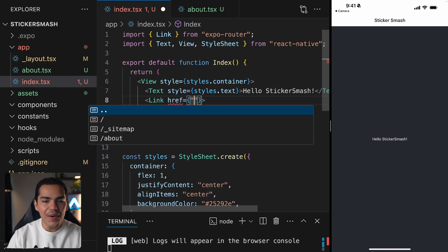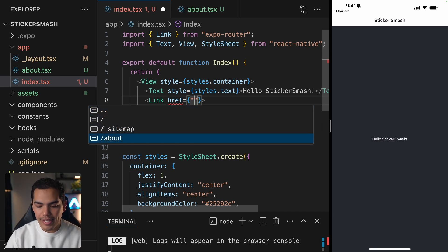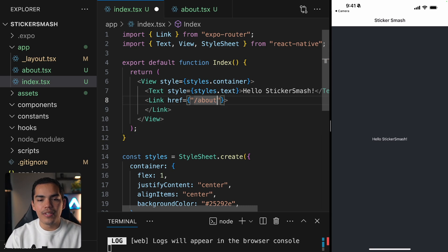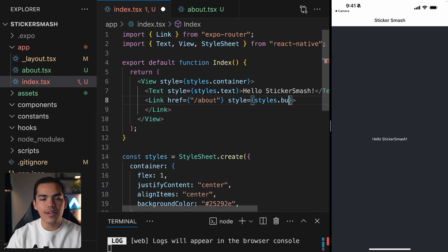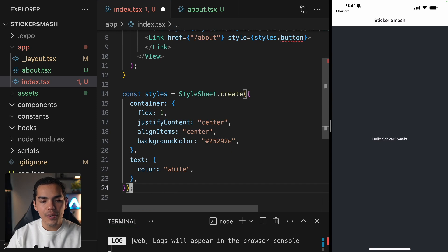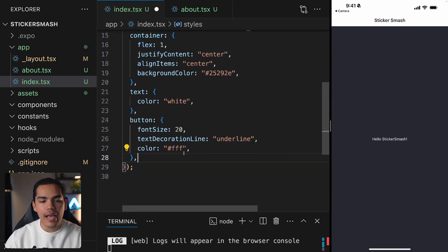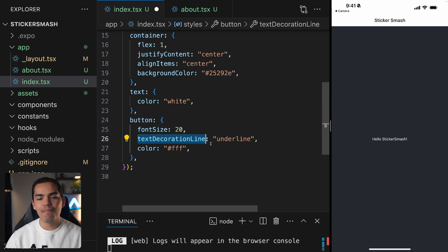Because we're using Expo Router for navigation, we can import a component called Link from Expo Router. This Link takes an href as a property. As soon as I open the double quotes, I get autocomplete, and Expo Router is detecting that I created a route called about. I can simply hit enter on this one. Now let's add a style — styles.button. I'll create a new style called button with font size 20, text decoration underline to give the perspective that this is a link, and color white.